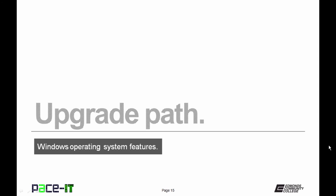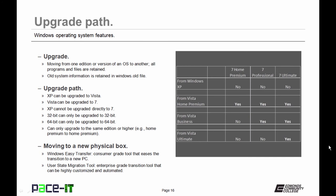Let's talk about the upgrade path. Upgrade is moving from one edition or version of an operating system to another, and all programs and files are retained. The old system information is retained in a Windows file called Windows.old. XP can be upgraded to Vista. Vista can be upgraded to 7, but XP cannot be upgraded directly to Windows 7.